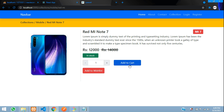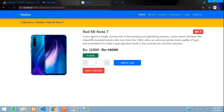So guys, when we click this add to cart button, our product with this quantity along with the logged-in user data should get inserted in our table. So let's get started. First, let's move to this add to cart button.